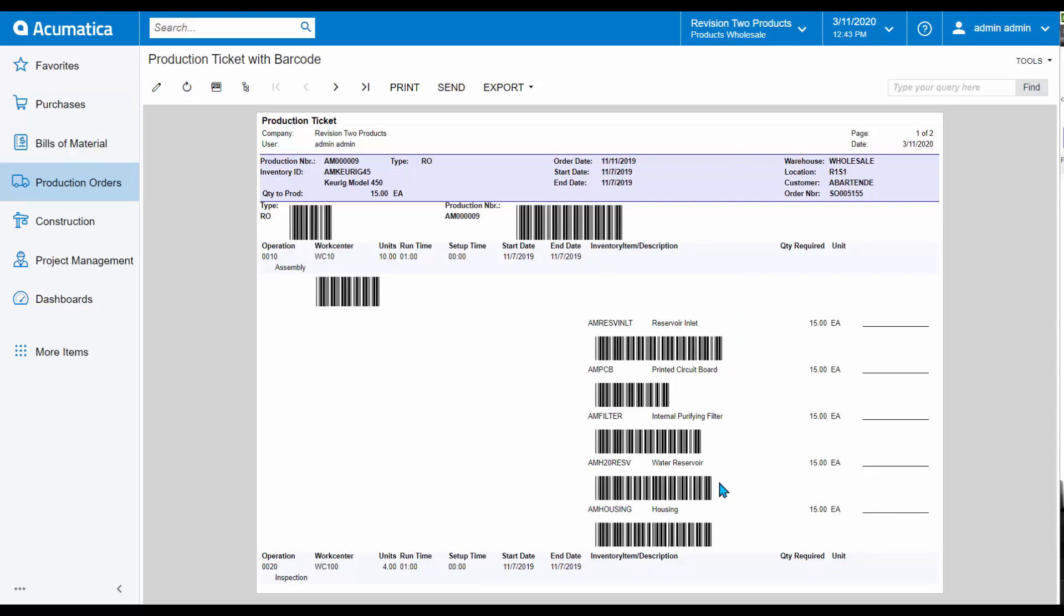Recall that I can scan for Material Transactions, Labor Transactions, and Move Transactions.